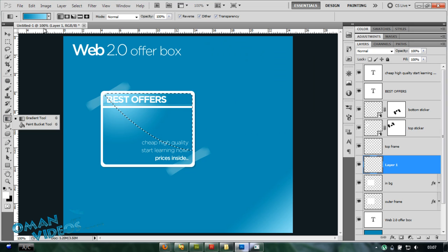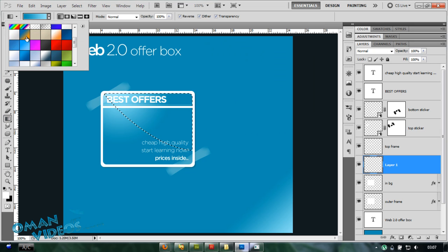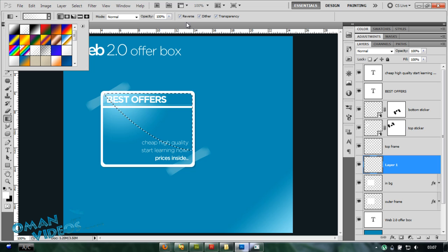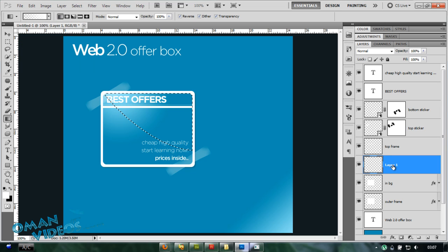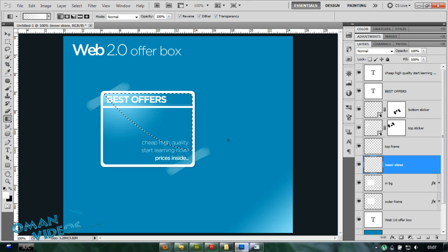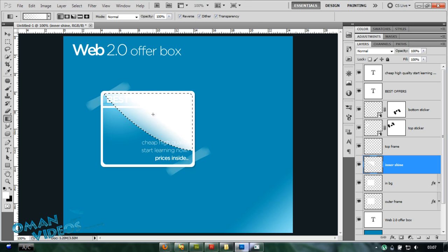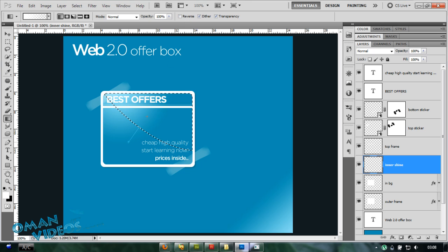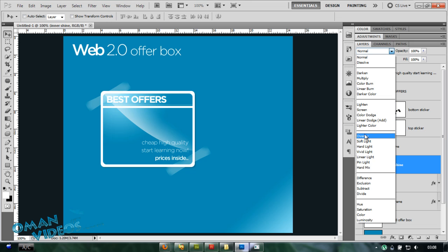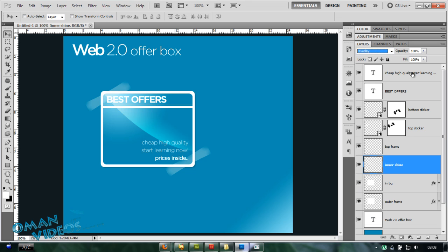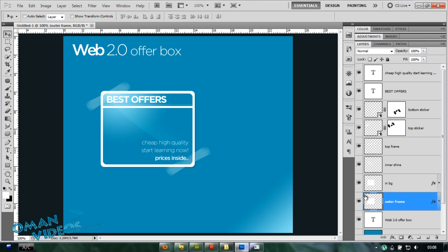Once you have that done, let's switch to our gradient tool and white to transparent of course, the linear. Make sure you are in the new layer, just going to call that inner shine. And I'm going to click and drag inwards. Oops, again that reverse. Okay, there you go. You can turn that blending options back to overlay or a soft light if you really like.